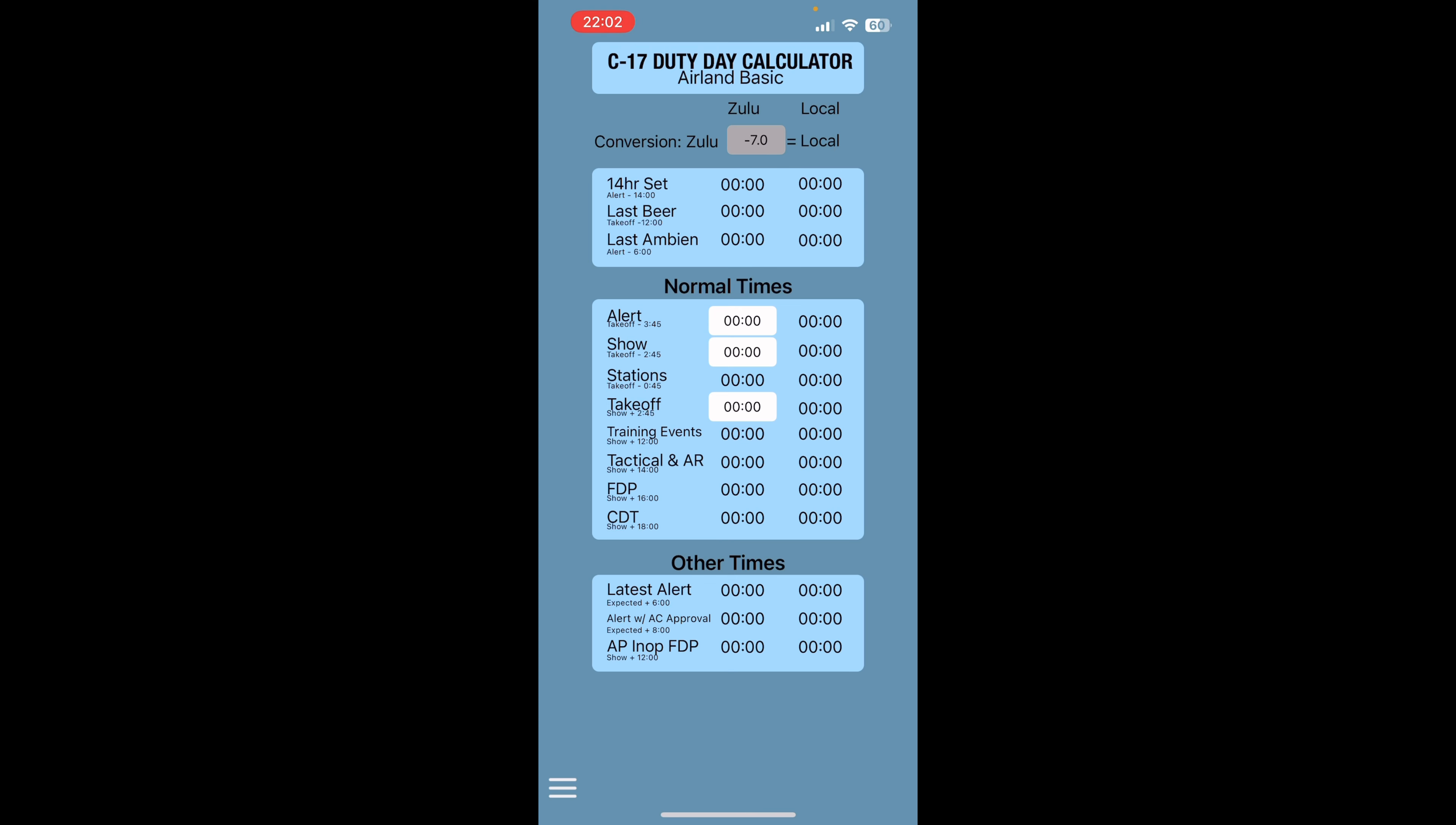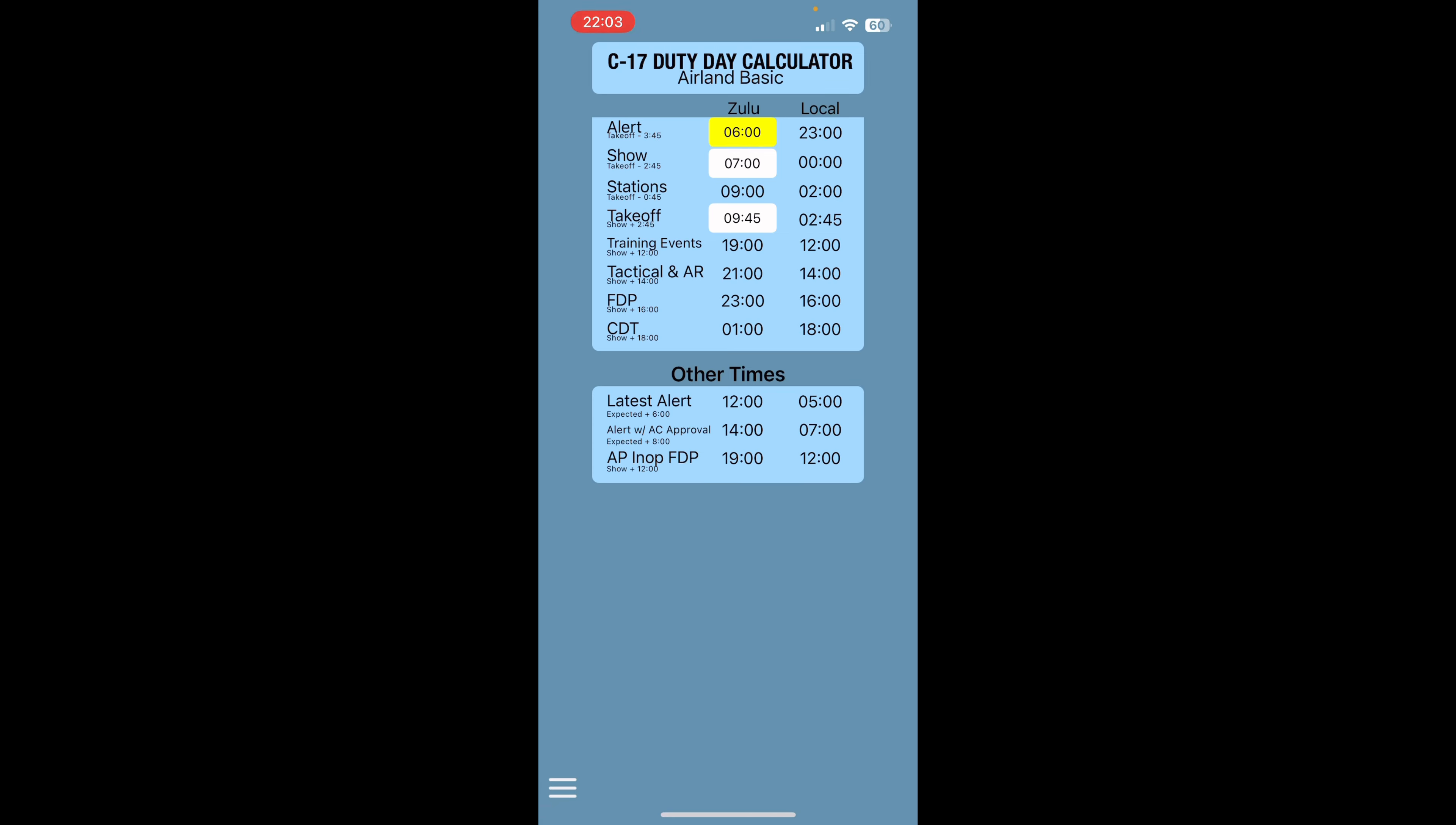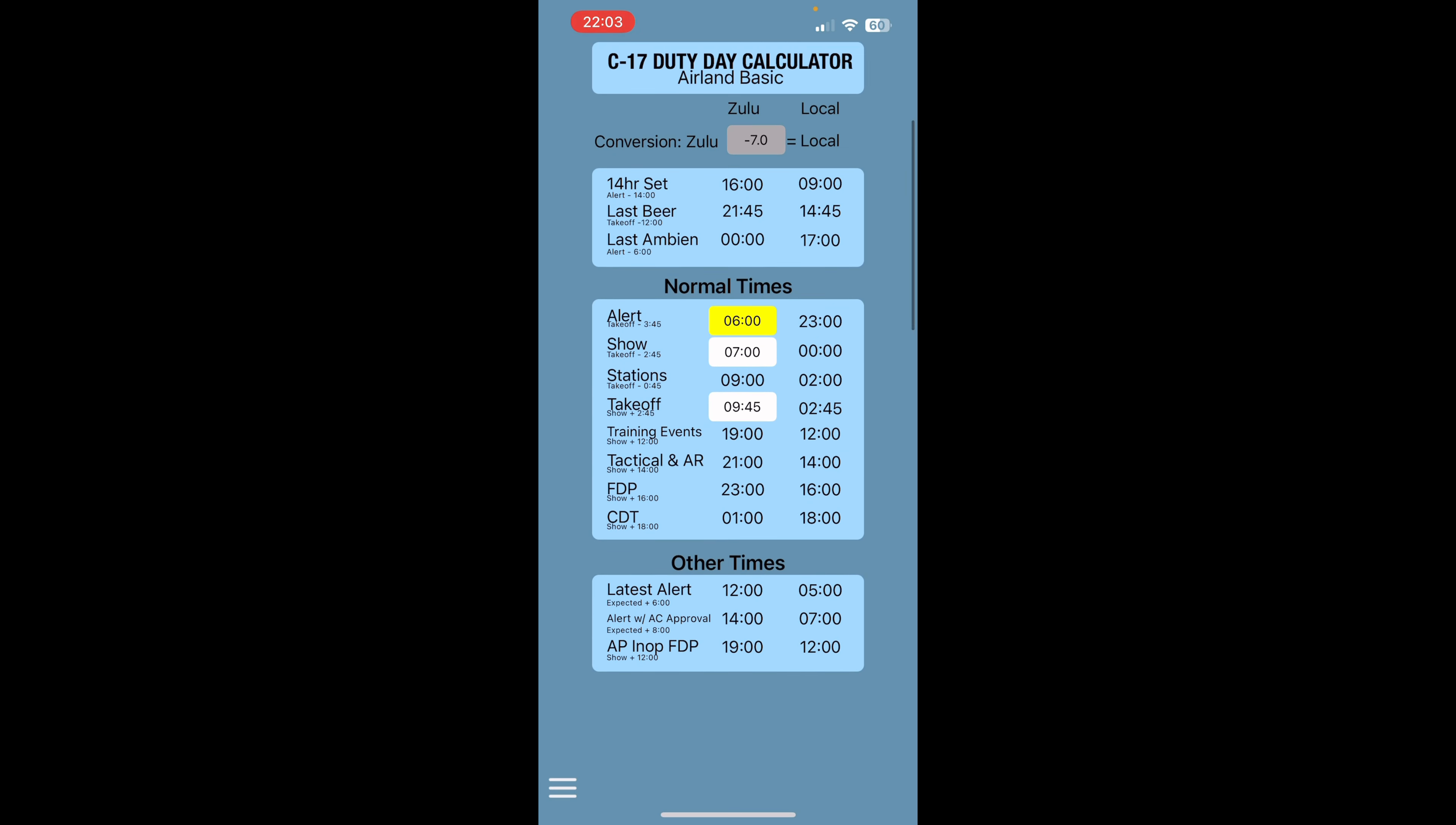So let's say you are aware that you have a 0600 Zulu alert time. This will go ahead and calculate it for you what it's going to be in local time. So you can see here, it's going to be a 2300 local time and a 0600 Zulu time.